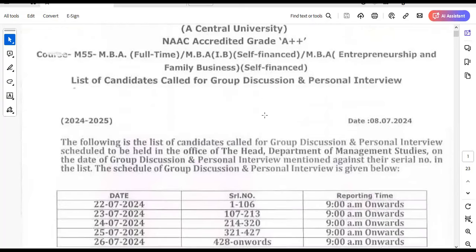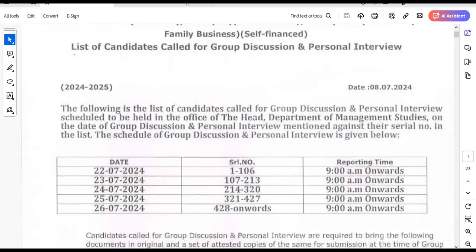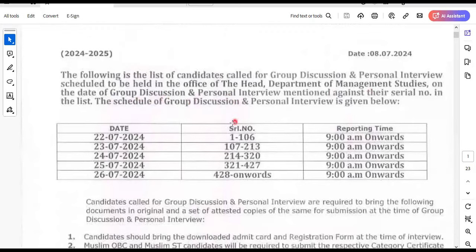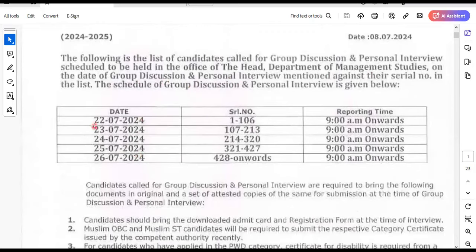There is a list for group discussion and PI, scheduled at the Office of Head, Department of Management Studies. The dates are 22, 23, 24, 25, 26 — so the whole week we will go to GDPI from 9am onwards.